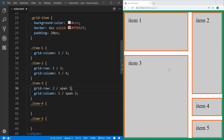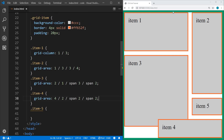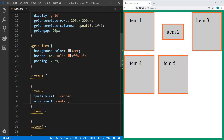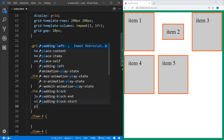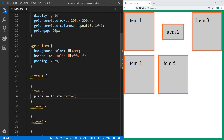Going back to what we started with: align-content and justify-items align all items the same way. If we wanted to align only one grid cell individually, we can use justify-self — set that to center — and align-self, set to center. Now item two is centered horizontally and vertically within its grid cell, and it also accepts start and end values. The shorthand for that is place-self — we can say center center, or start center. The first value is the align property (vertical) and the second is the justify property (horizontal).